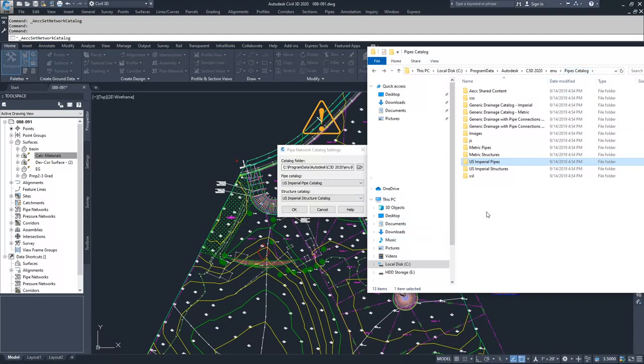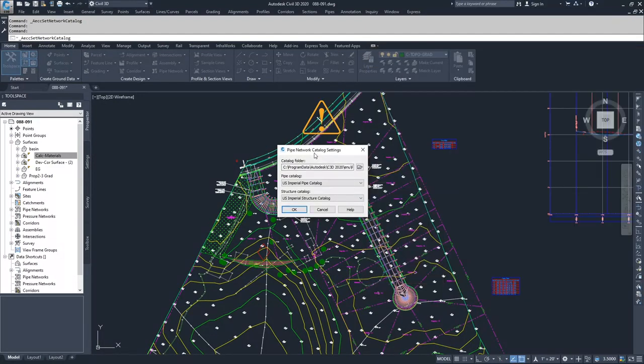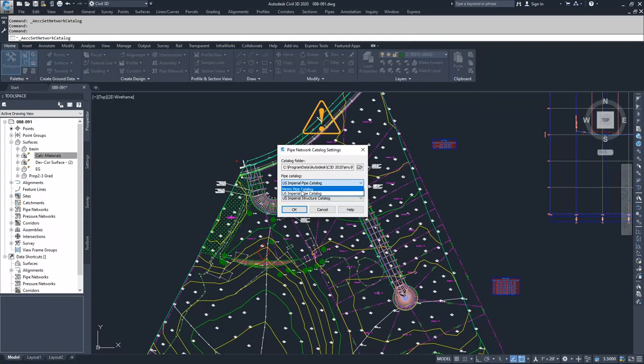And when you've done that, if you reload your drawings, then the drop-down for the catalog that you have downloaded and inserted into the catalog folder will show up inside of these drop-downs.